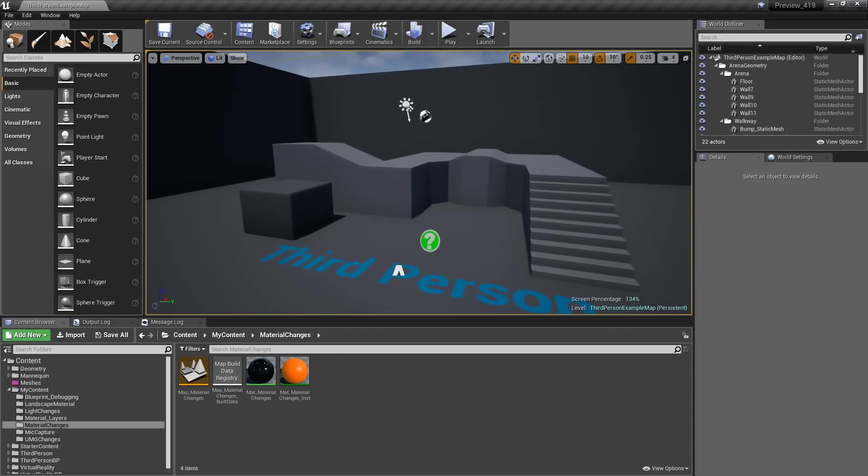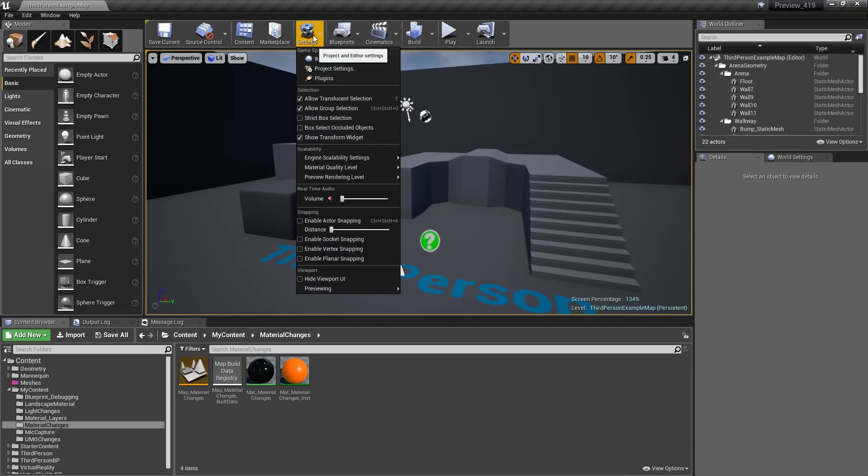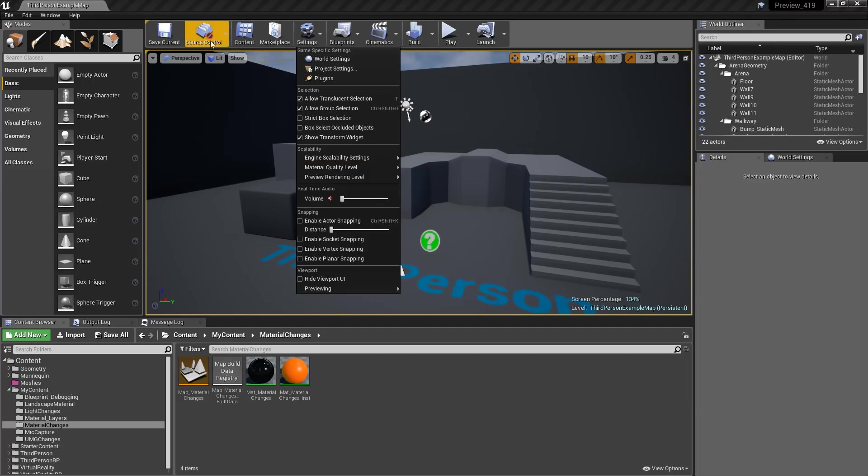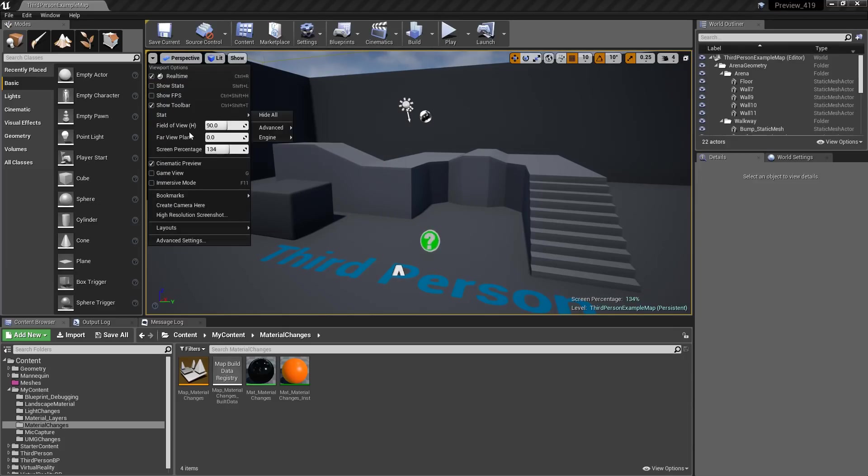This is handy if maybe you want to test some quick scalability settings, because if you keep in mind under setting, engine scalability, you can actually adjust the resolution scale, or the resolution that the game is going to render at when you're playing it, whereas this option will change the resolution in your viewport when you're in the editor.